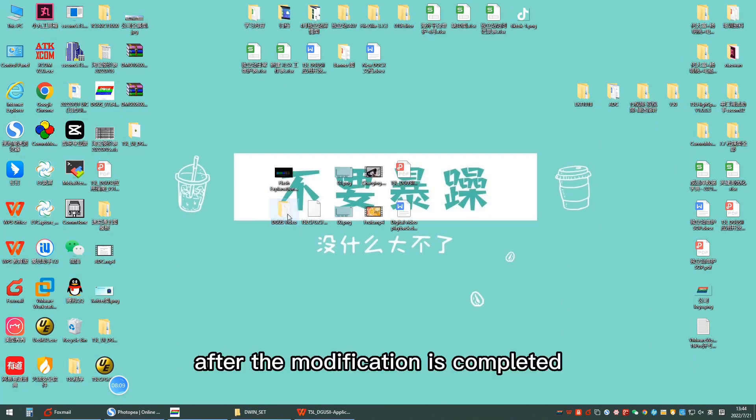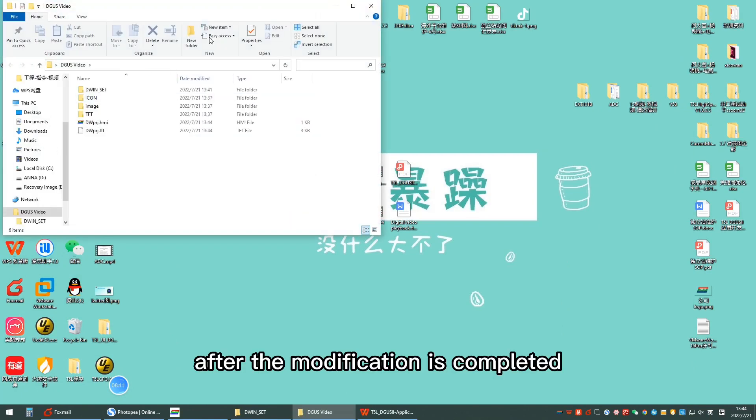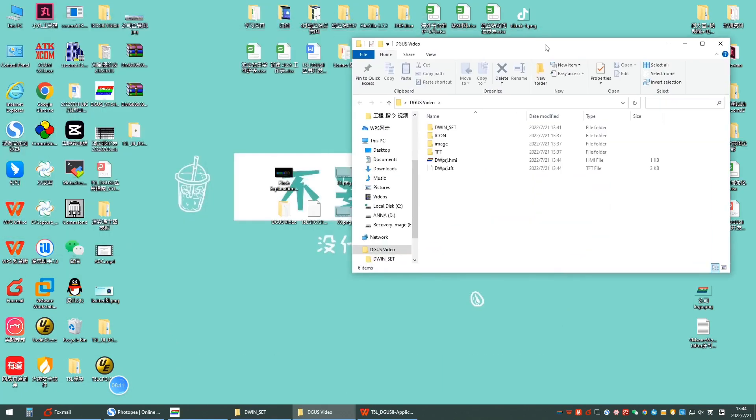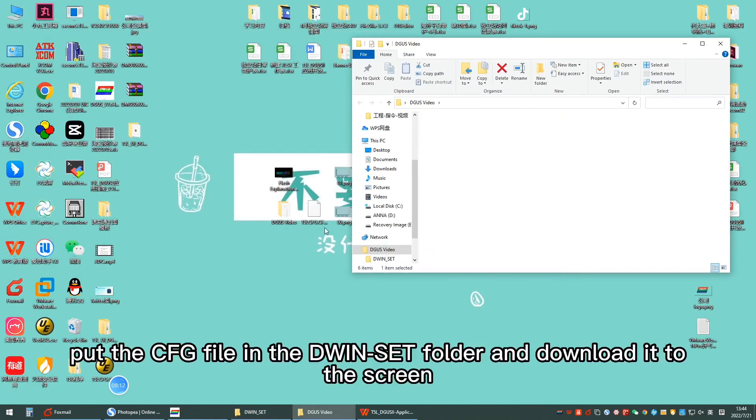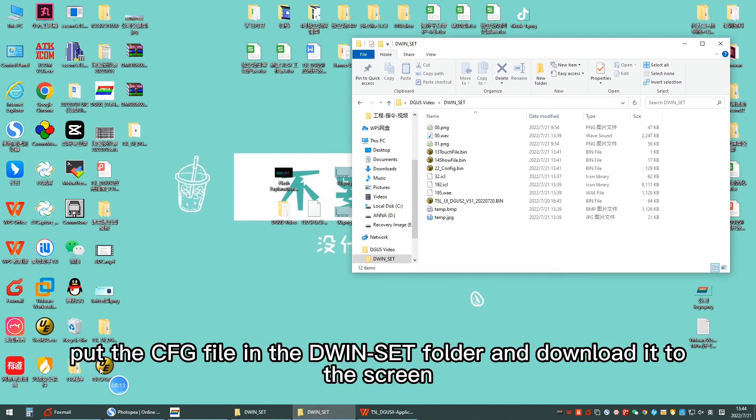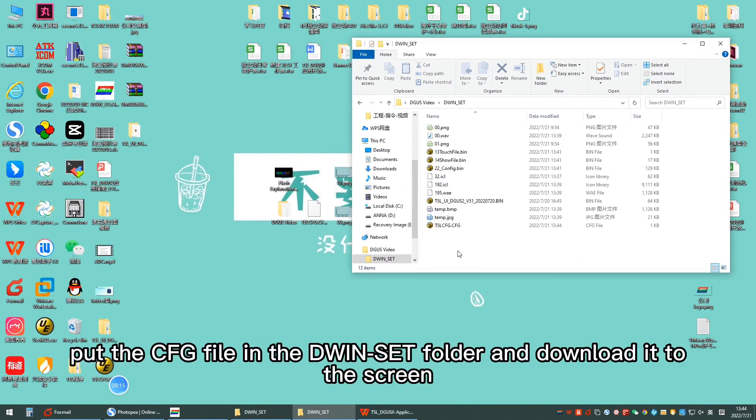After the modification is completed, put the CFG file in the D1Set folder and download it to the screen.